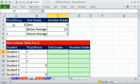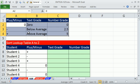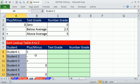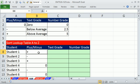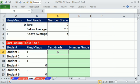In this video, we have a grading example. We have student names in this column. We either get a grade of plus, minus, or zero, and we need the text grade and number grade.